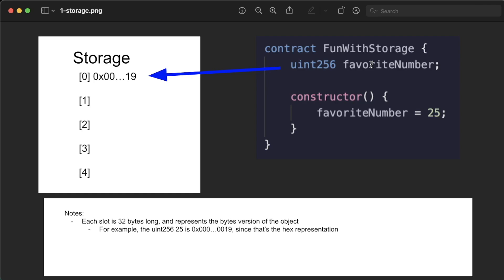The way it persists is it gets stored in this place called storage. Now storage works as this giant list associated with this contract where every single variable and every single value in this storage section is slotted into a 32 byte long slot in this storage array.